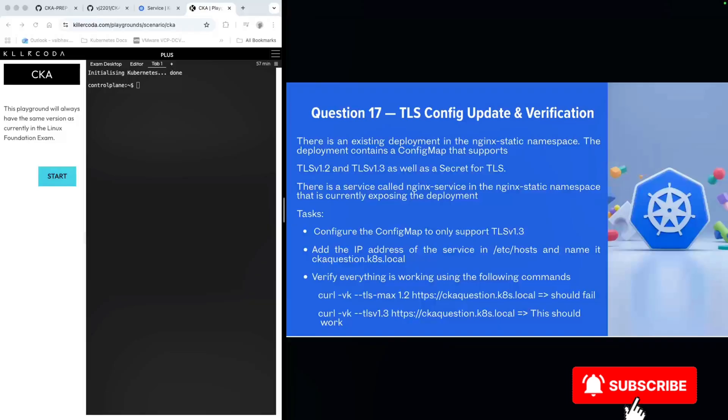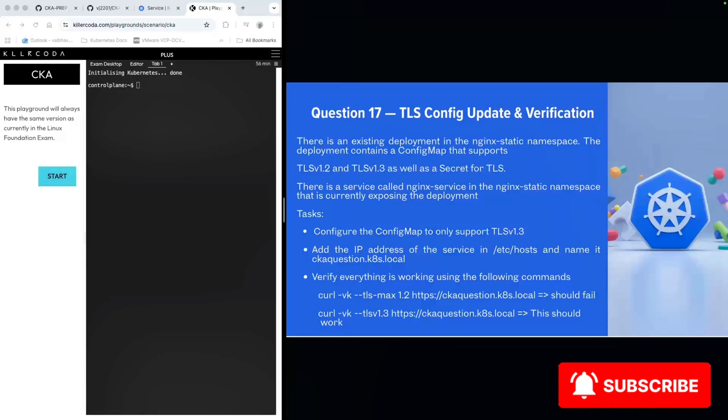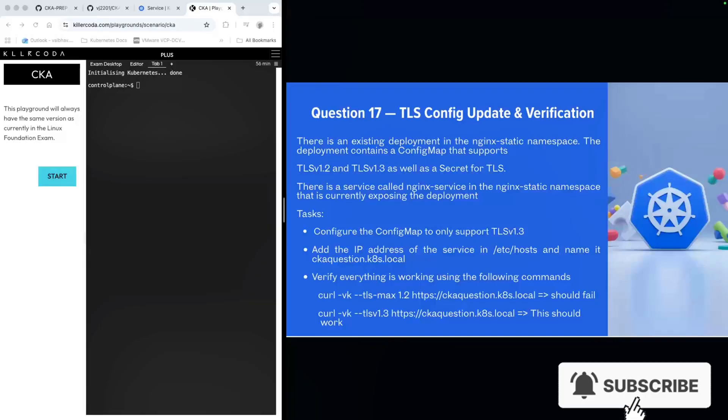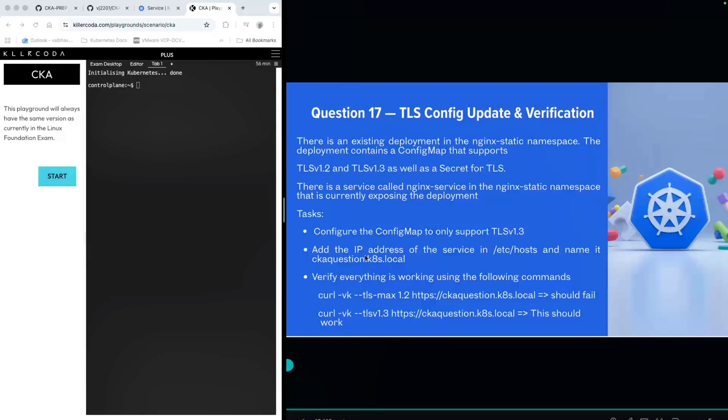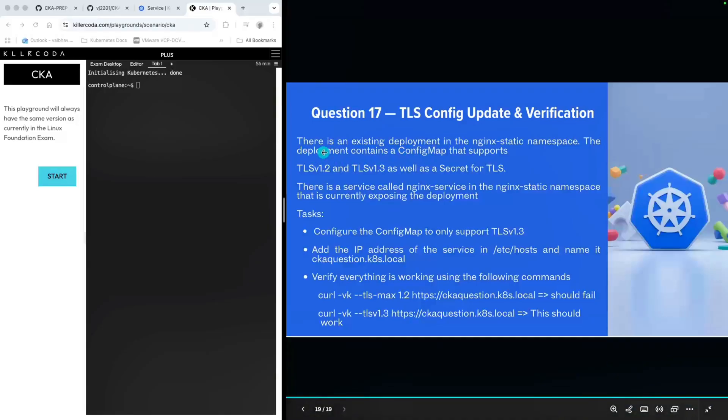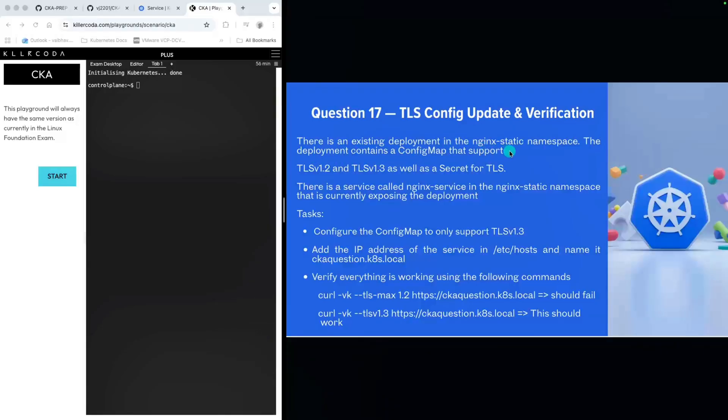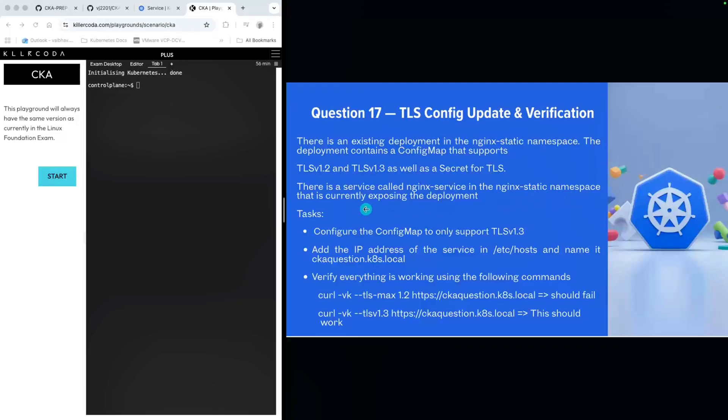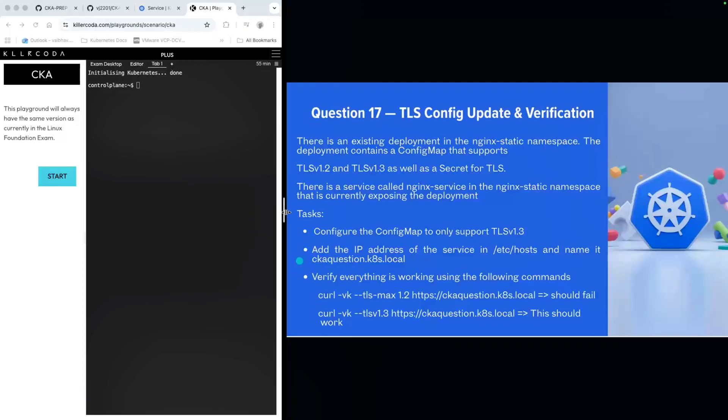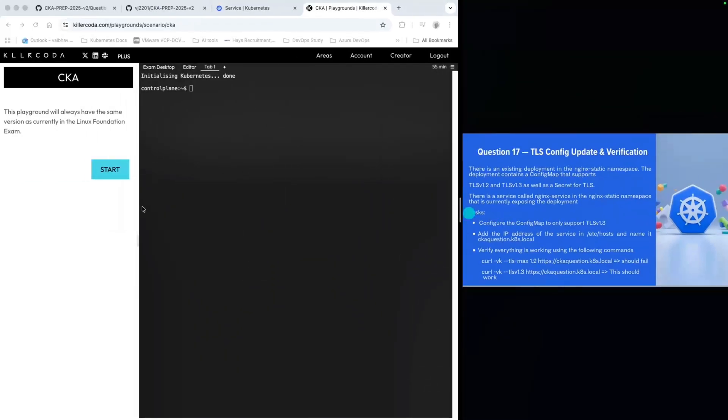In this question we're going to address an issue around TLS config update and verification. The question is: there is an existing deployment in the nginx-static namespace. The deployment contains a config map that supports TLS 1.2 and TLS 1.3 as well as a secret TLS. There's a service called nginx-service in the nginx-static namespace that is currently exposing the deployment. We need to configure the config map to only support TLS 1.3, add the IP address of the service to /etc/hosts, and verify that TLS 1.2 is not working.